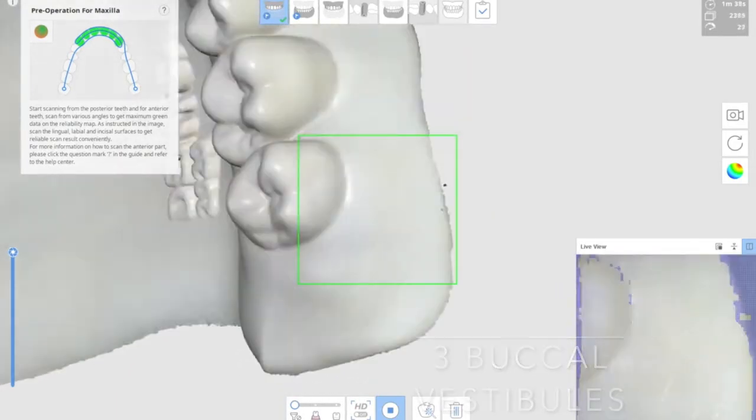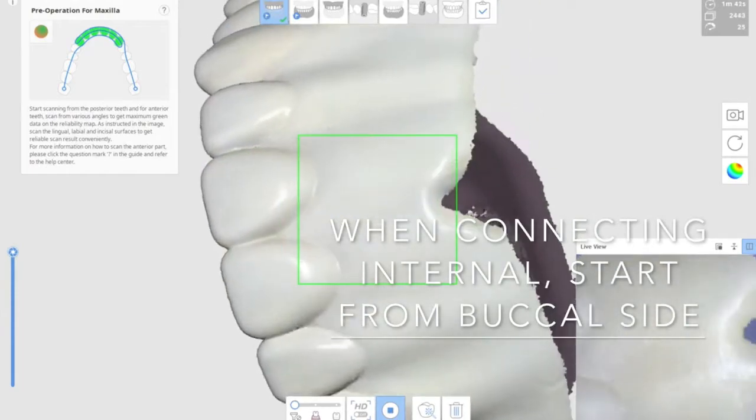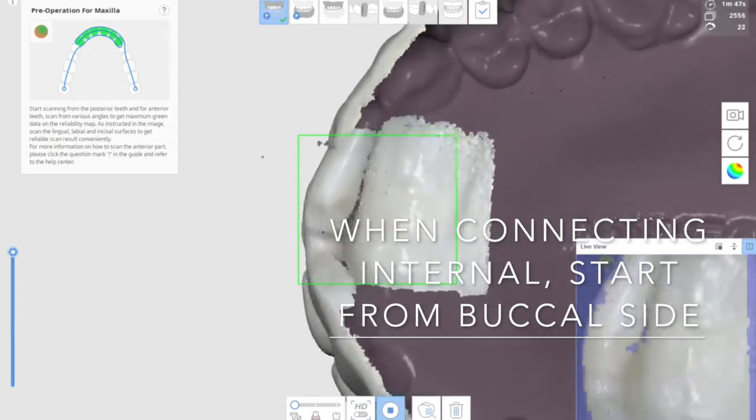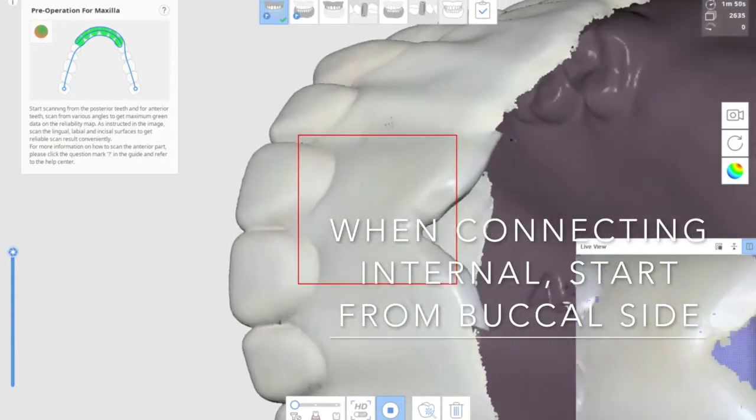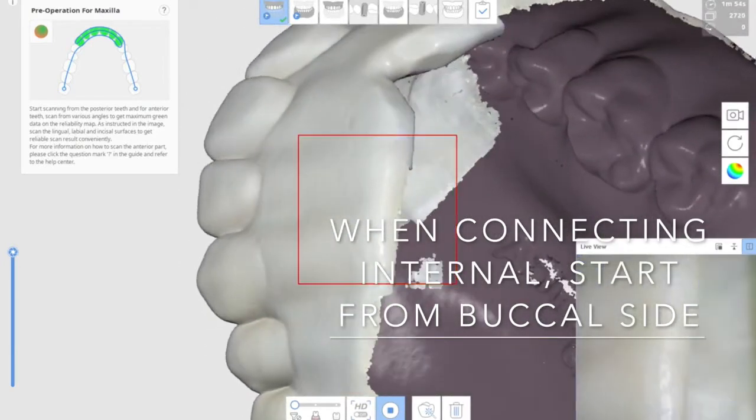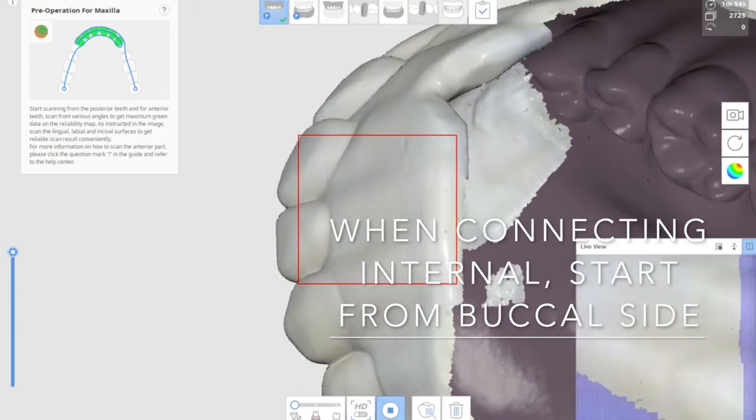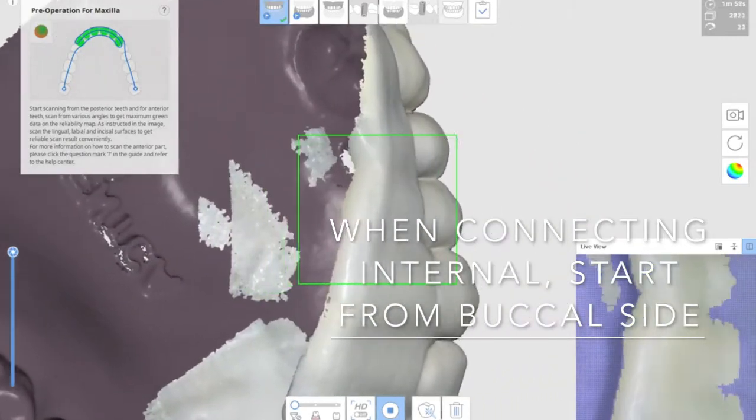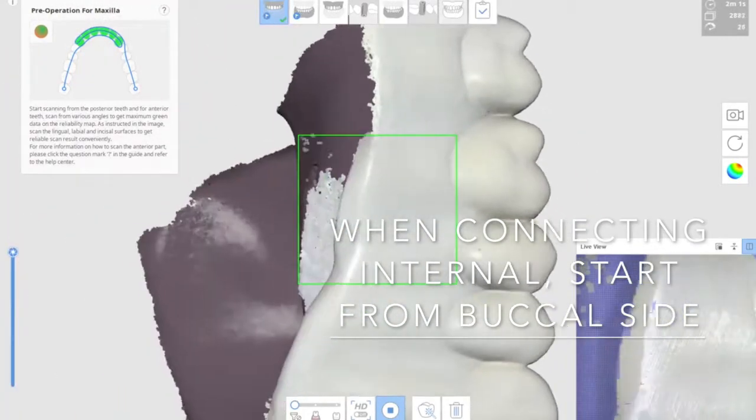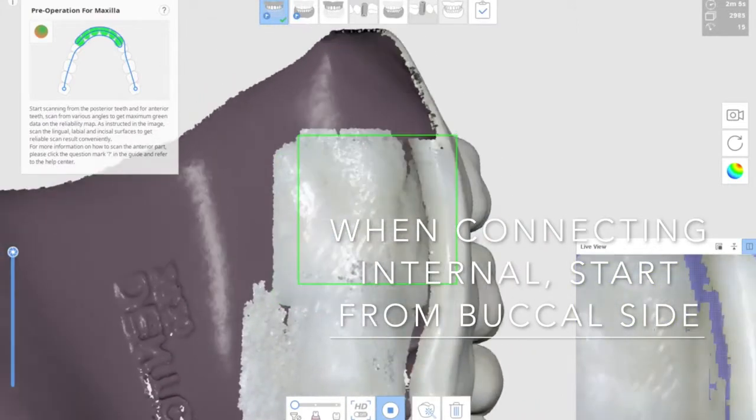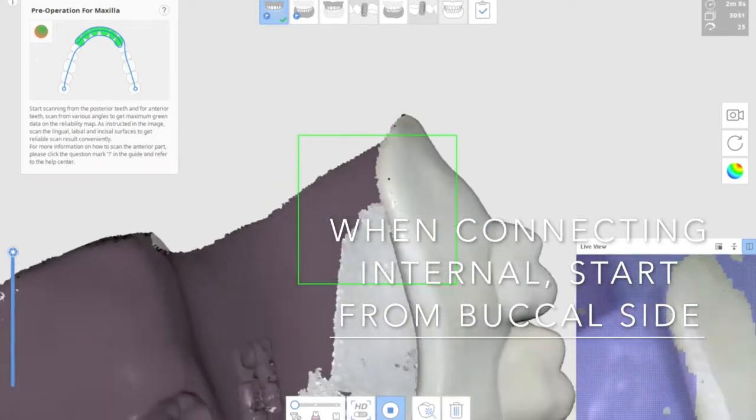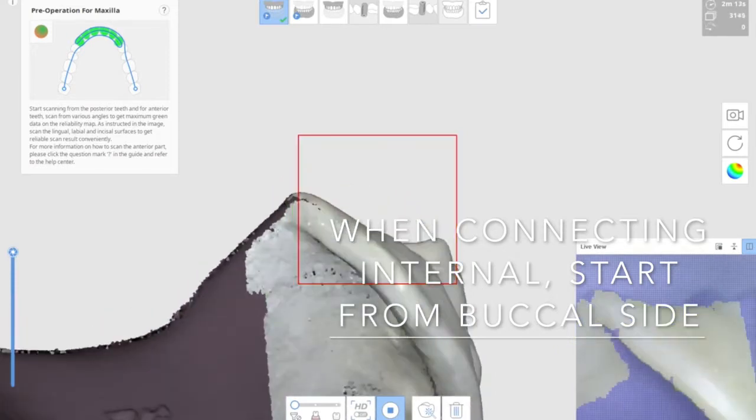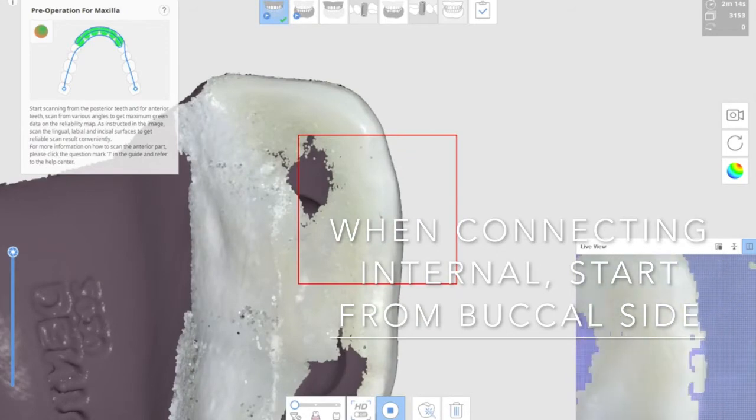Once you complete that one, now we need to scan the internal surface. When you're connecting internal surface, start from the buccal side so that the computer understands where you are holding. Doing it that way, you are not making any error. As you see here, I start from the buccal side, rotate the tip, go into the vestibule border and the internal. Cover from the teeth, starting from the teeth, rotate it around the border and the internal. Now doing this, you are eliminating mis-fitting of newly scanned picture onto the existing.